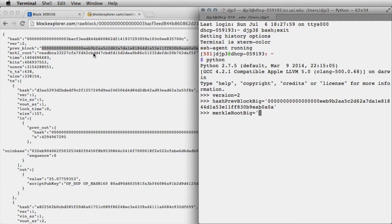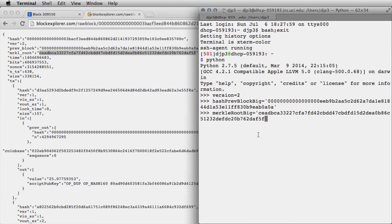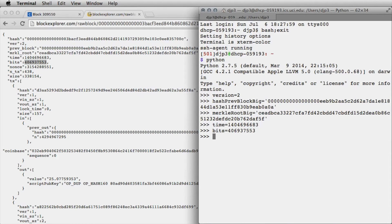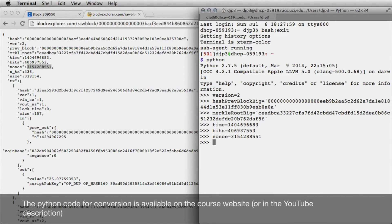Then we need the time, the number of bits of difficulty - how many zeros we need - and the nonce. Now we have all the different aspects of information needed to calculate the hash. What I'm going to do is walk through converting them from their current format into the version we need in order to construct the hash.